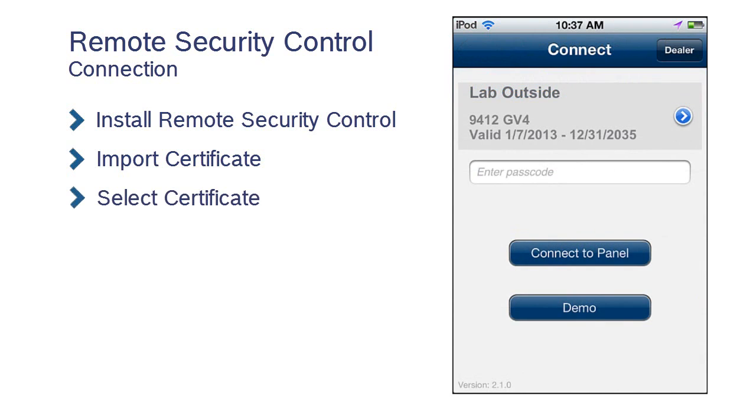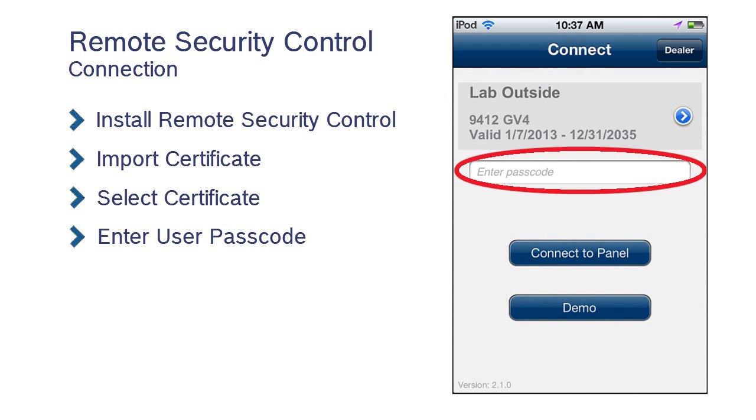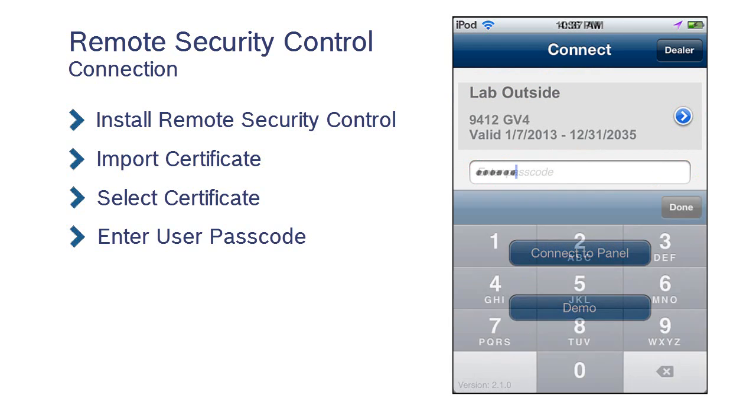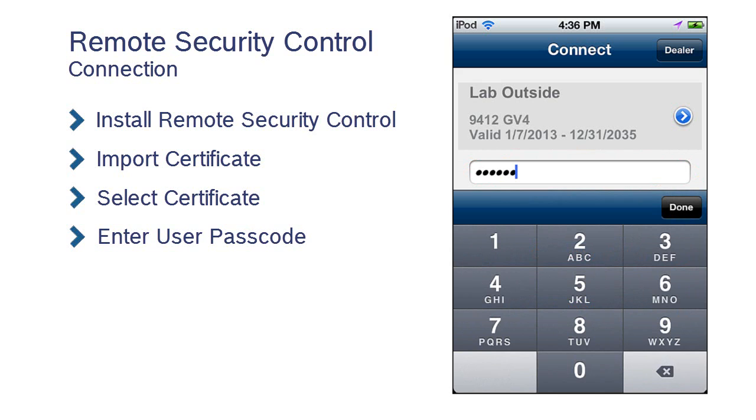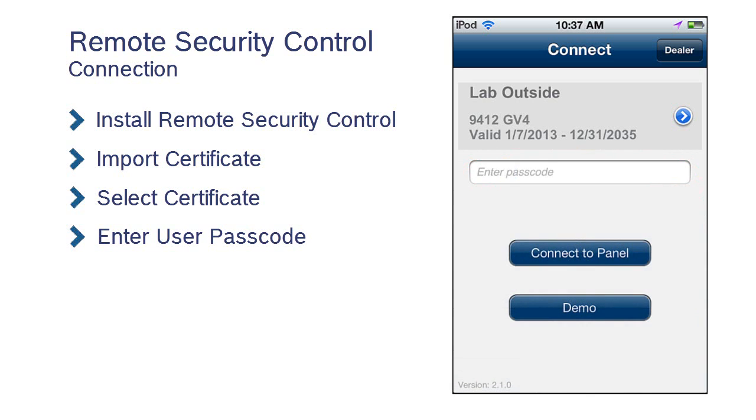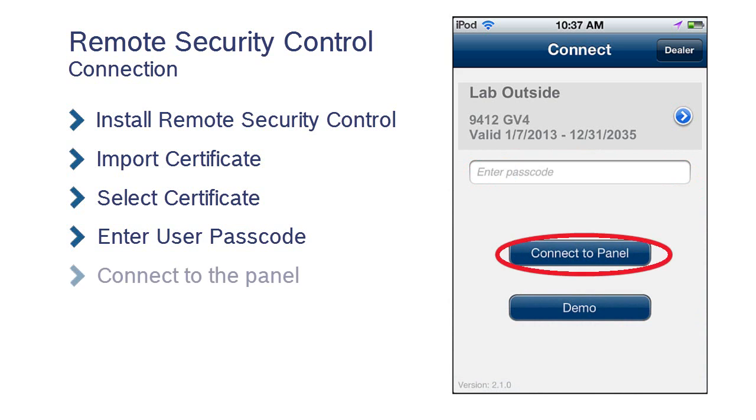To connect to your panel, enter your security system's user passcode. Press Done. Then press Connect to Panel.